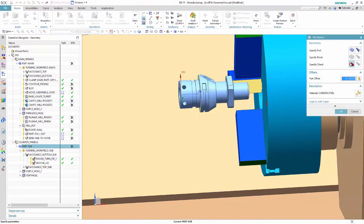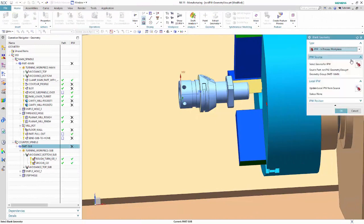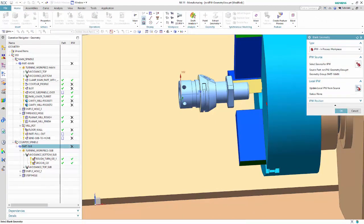As you can see, the IPW flow to the counter spindle now works properly.